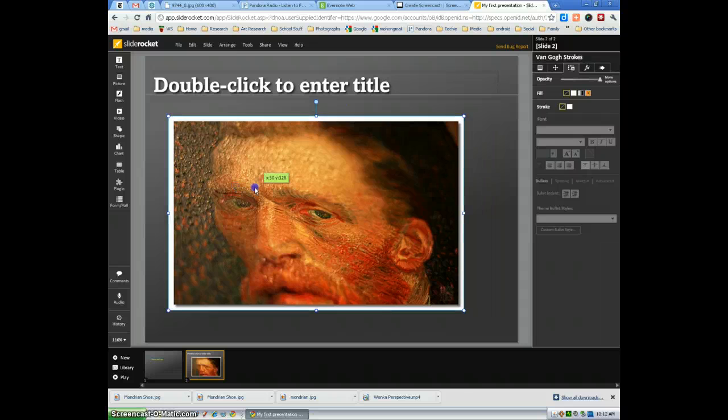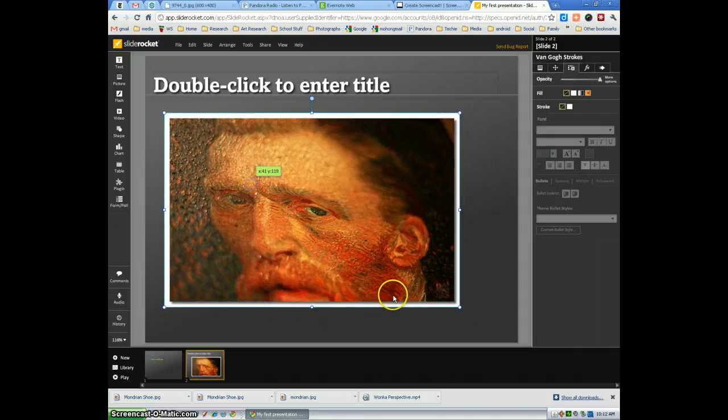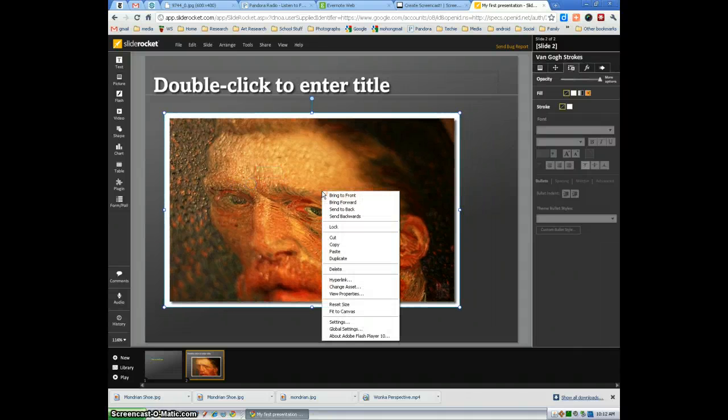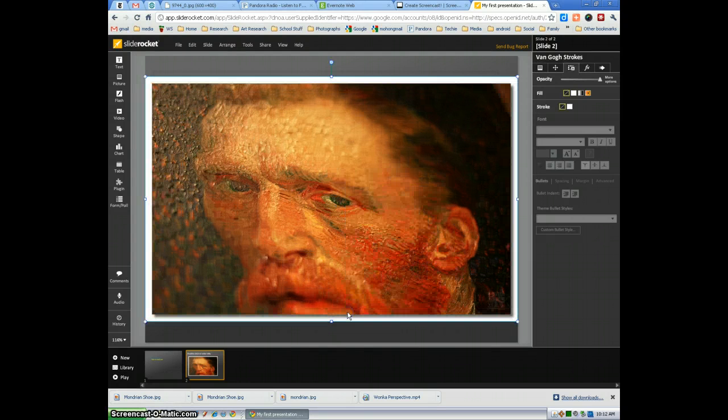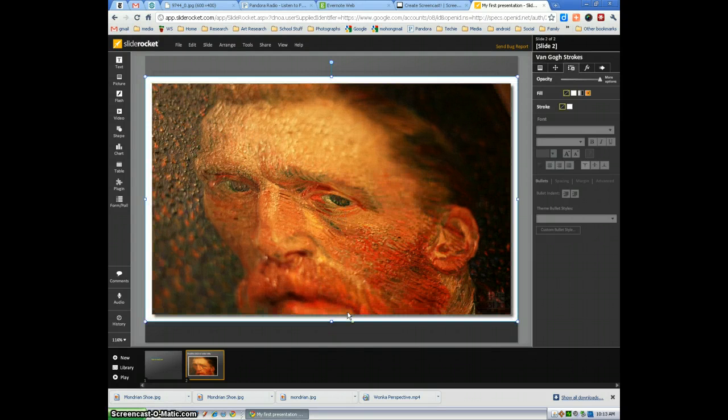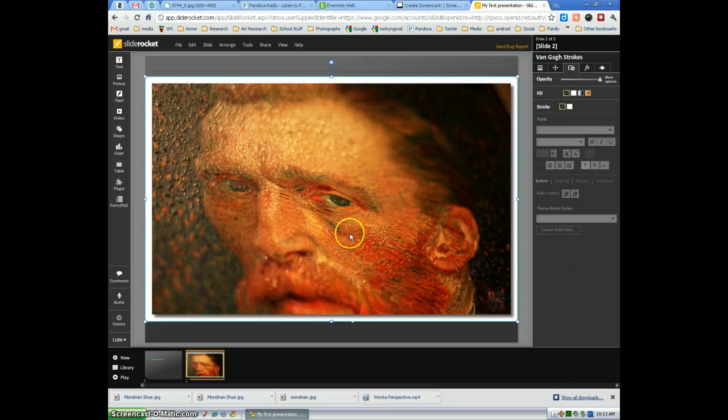So you can put the image wherever you like it or you can keep it. Fill canvas. And it'll actually fit the image to the canvas as best as it can.